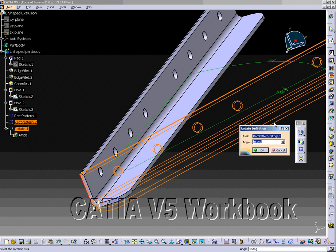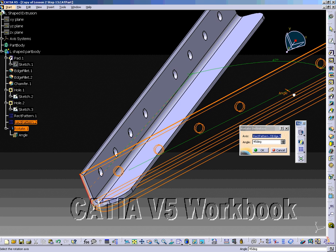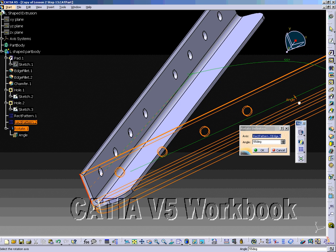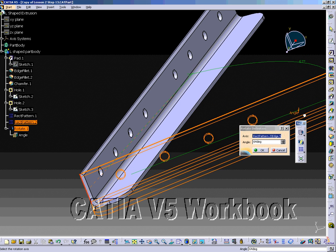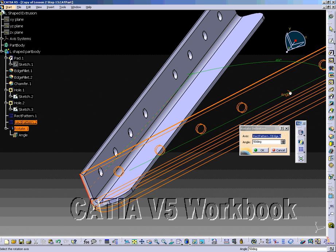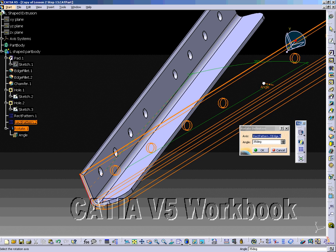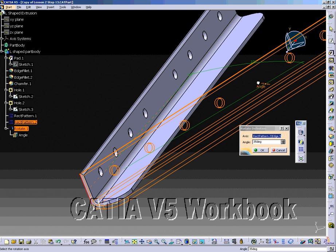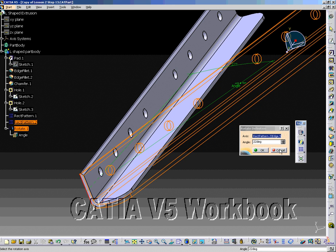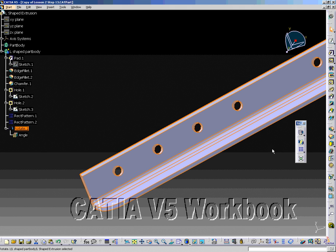If you need to modify this angle, double-click Rotate.1 in the specification tree. The pop-up window will appear, allowing you to modify the values previously specified. This rotation method changes the orientation of the part in relationship to the 0,0,0 axis. The part moves in relationship to the axis, not to you, the viewer.